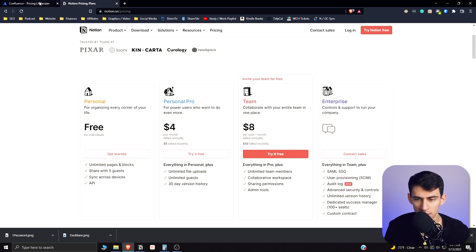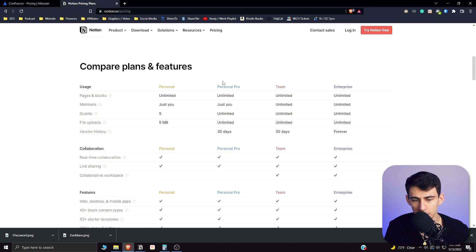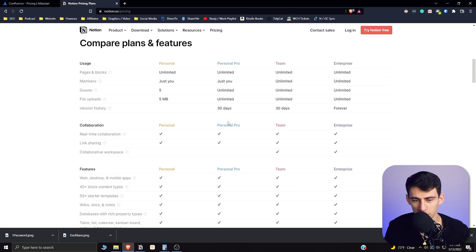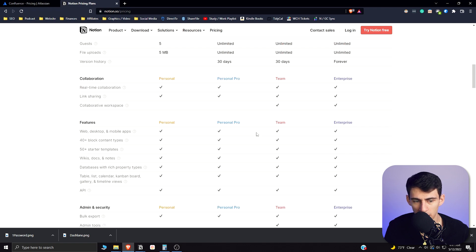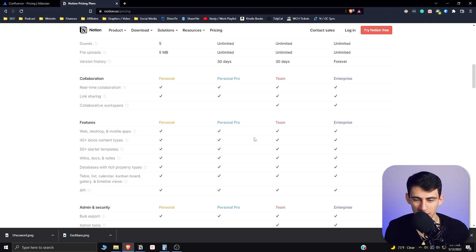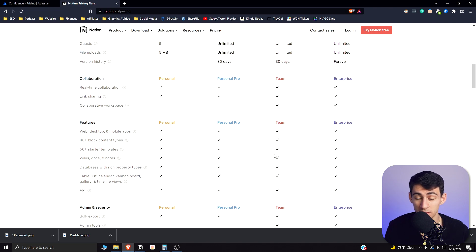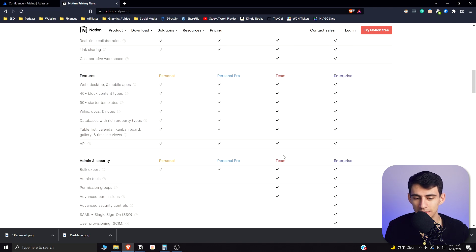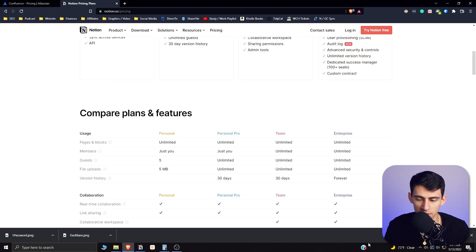You can see you get a lot of those same features on the personal pro plan, so really more like $4 a month. I personally think that having the personal pro version for a fair amount of members is actually fine in comparison to the team version. But they both have unlimited pages and the pricing is pretty reasonable.